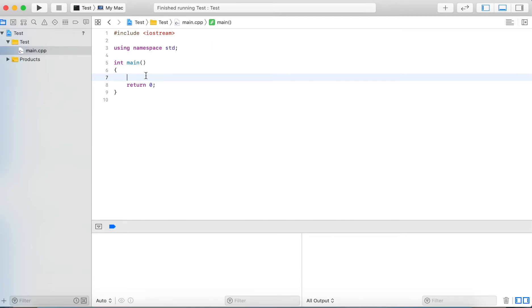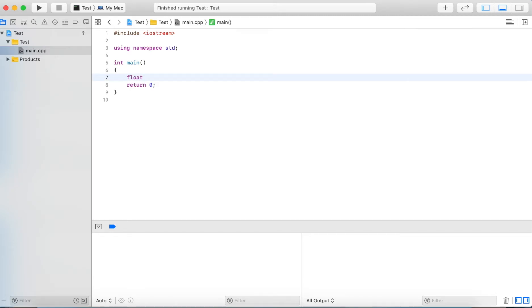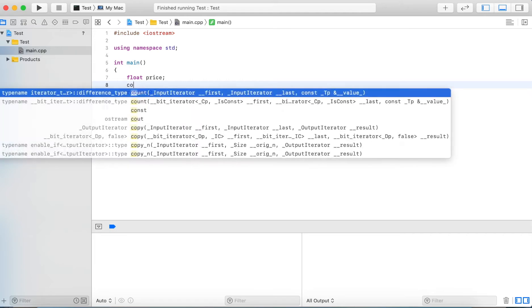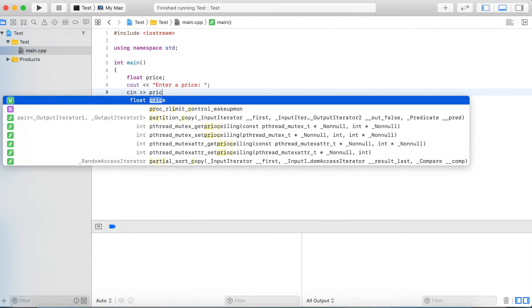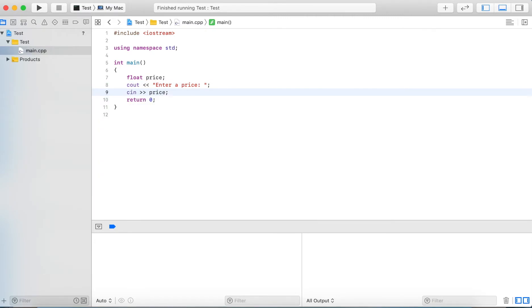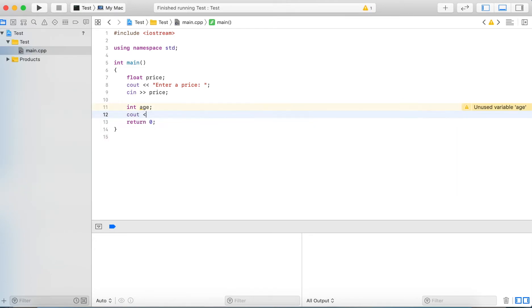So let's start by creating a variable float called price. We prompt the user to enter a price and we read in the user input into the variable. Next we create an integer variable called age and we prompt the user to enter his or her age.